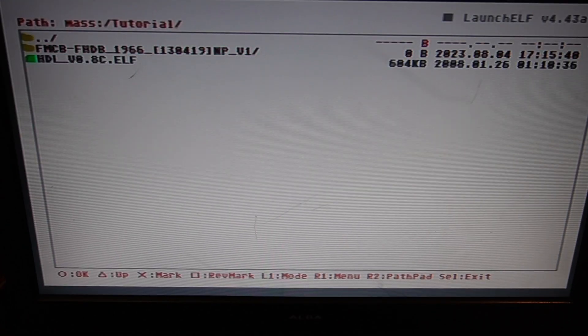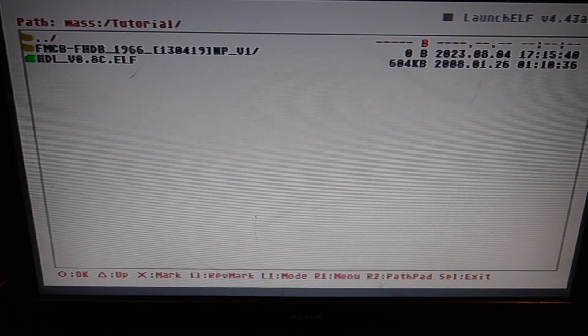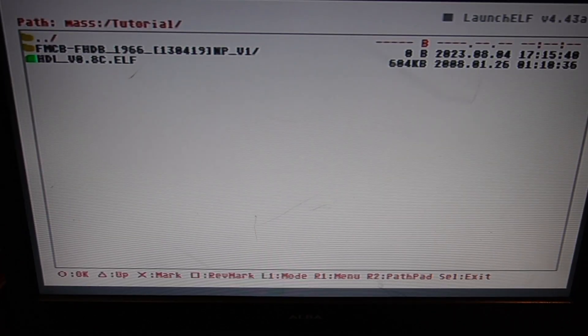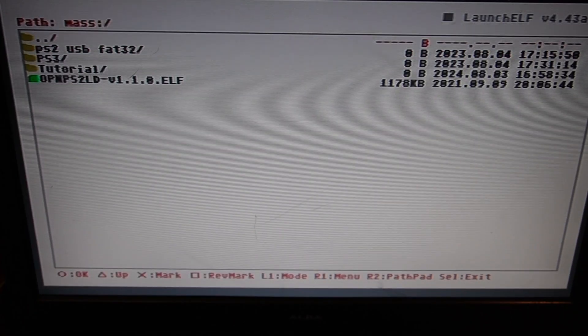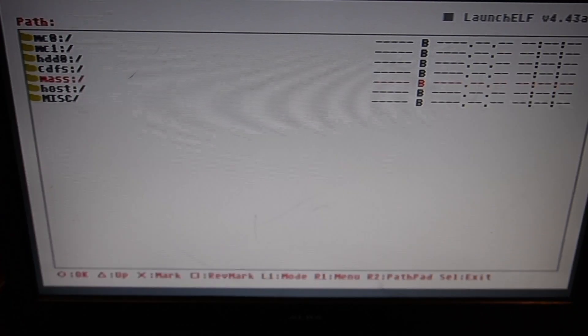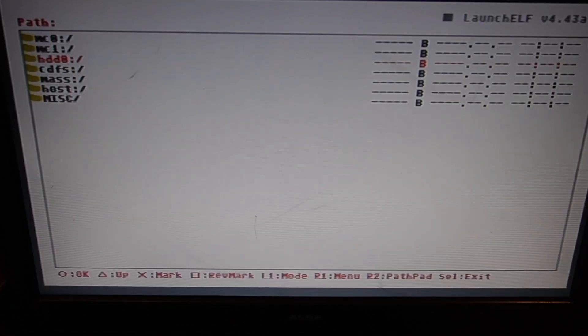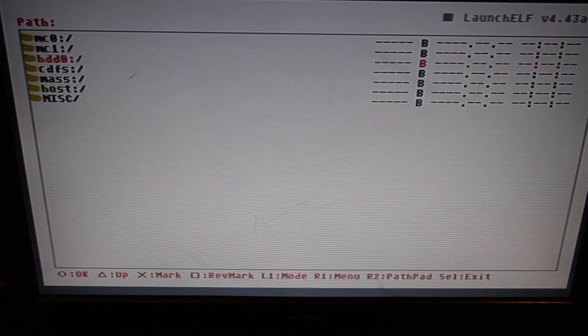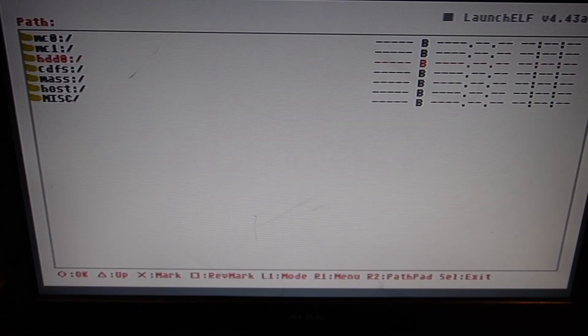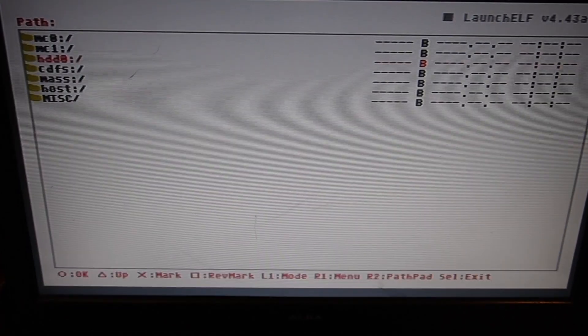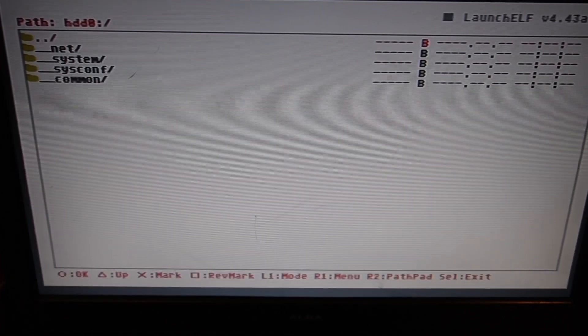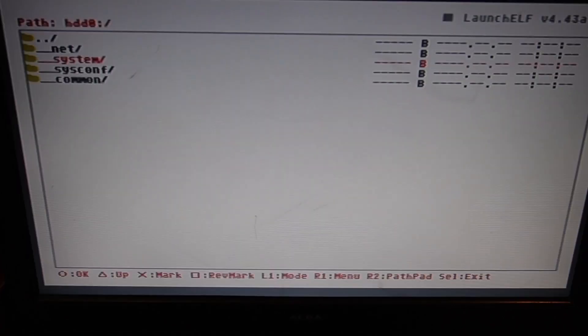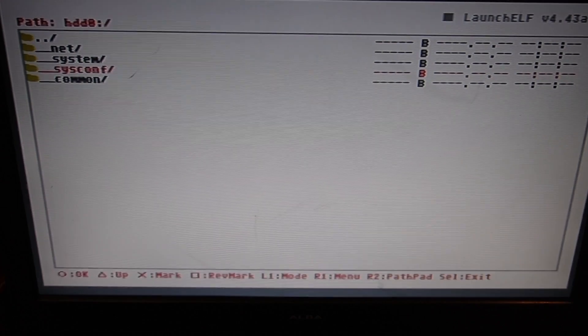And now go back up to the top there and press circle again to come out that folder. And back again. Now we want to go into the hard drive, which is HDD0. Highlight that and circle.